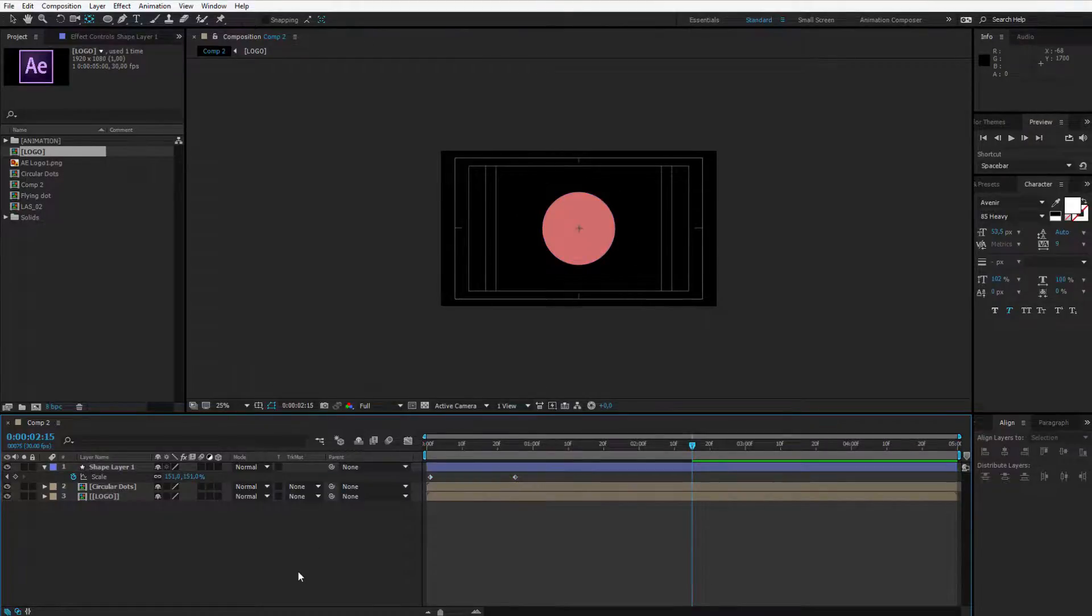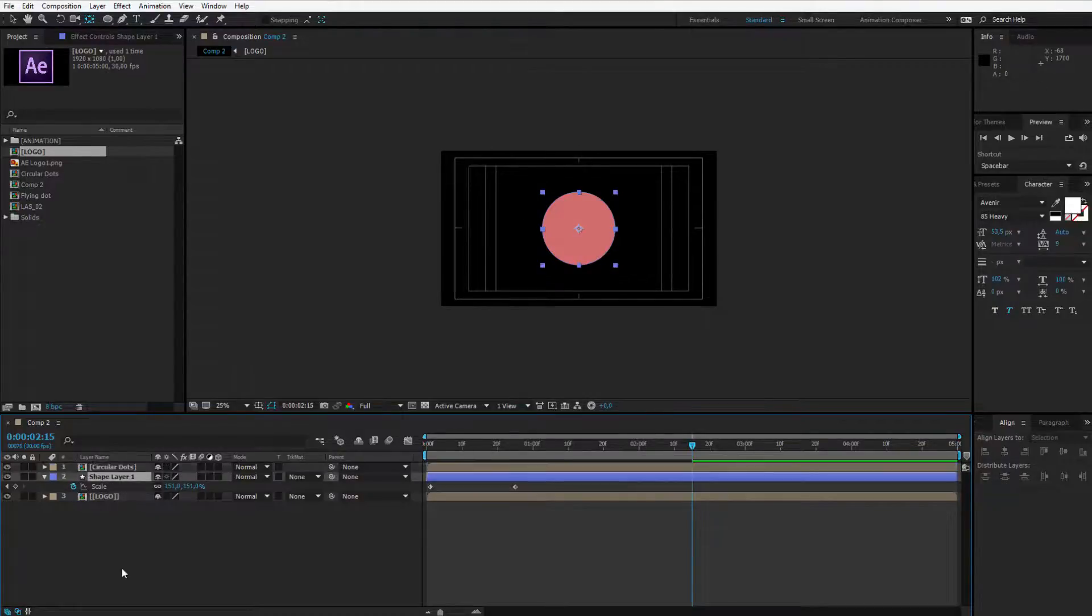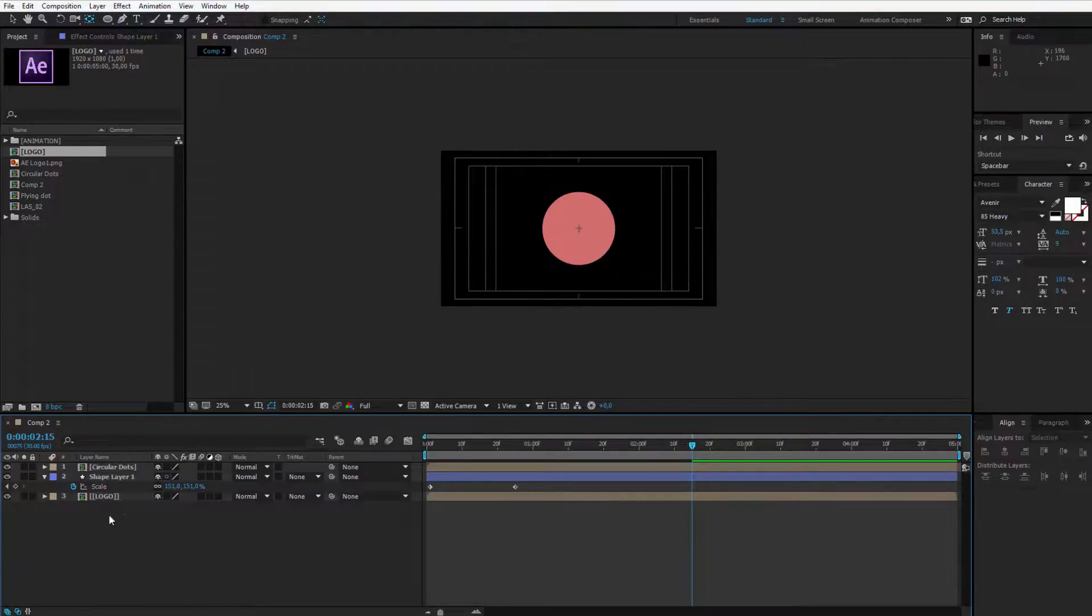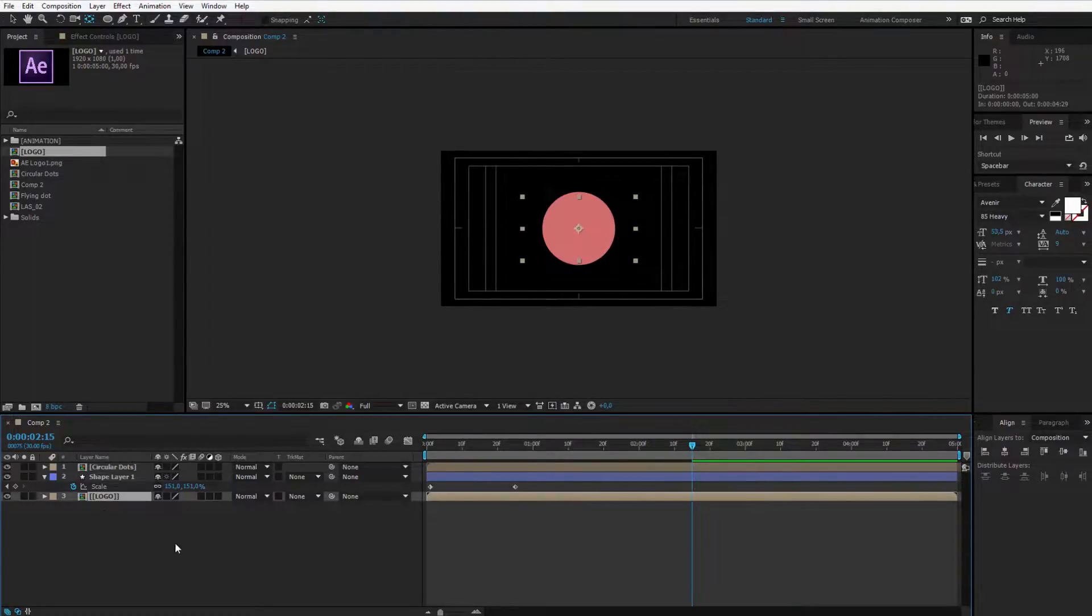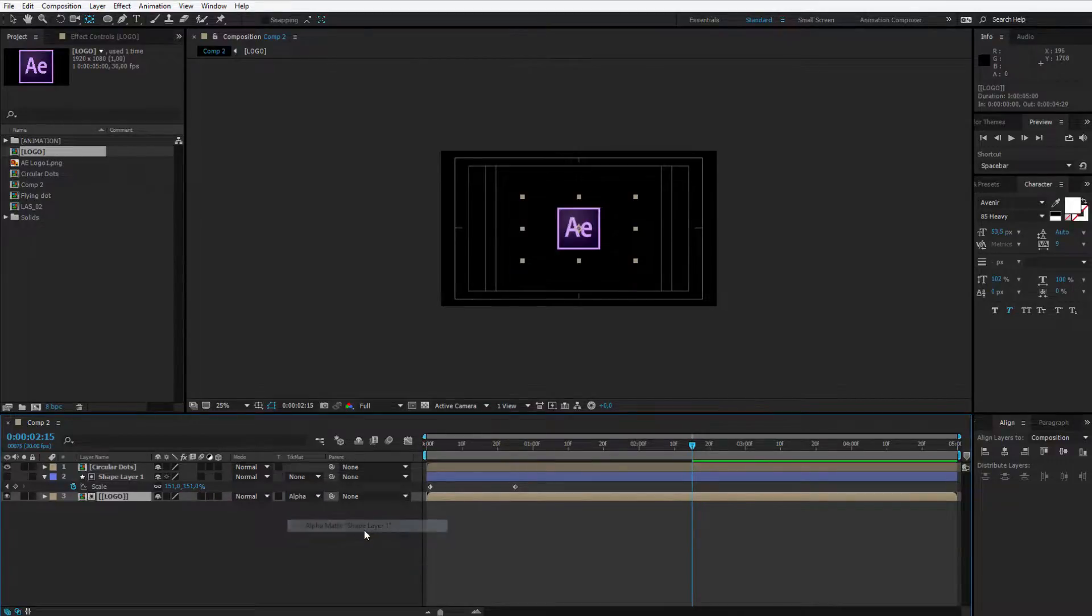And the last steps we need to make is placing the shape layer above the logo. Now what you have to do to reveal itself with this shape layer, on the logo composition click on track matte and select alpha matte shape layer 1.